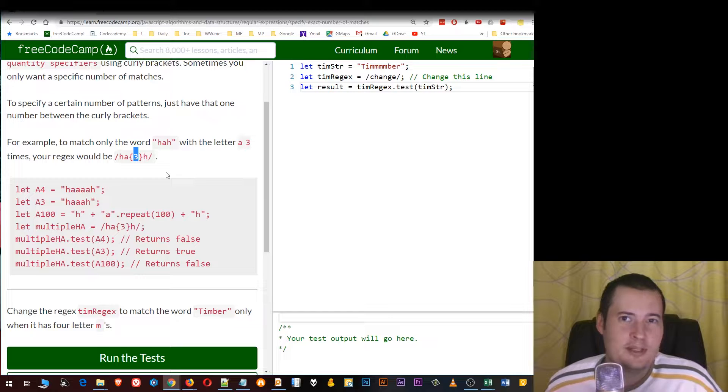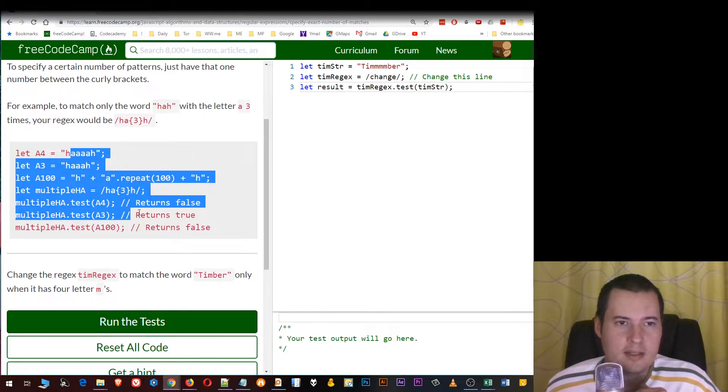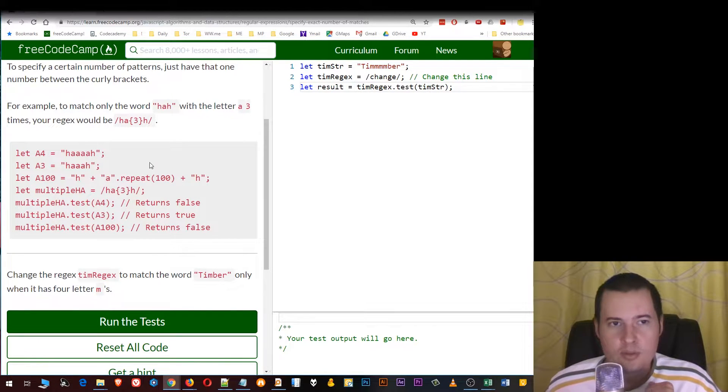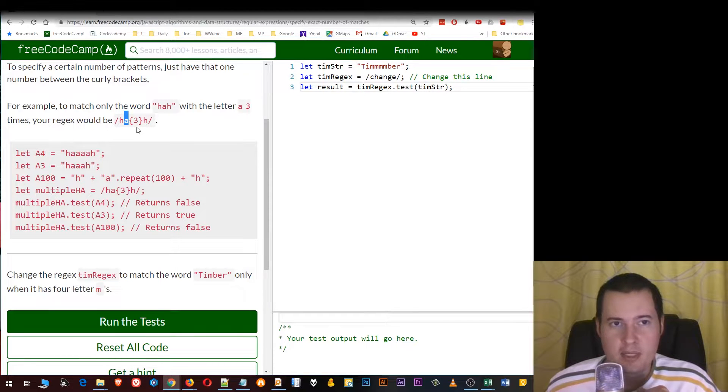So it shouldn't get any simpler than this. And here is the example — it will only return true when 'a' has three matches.